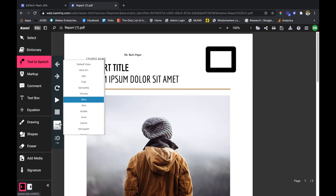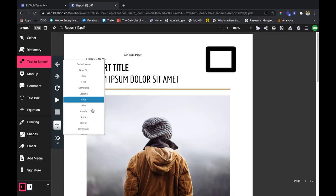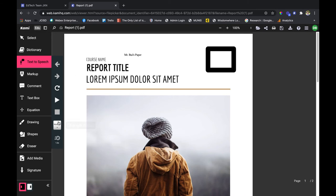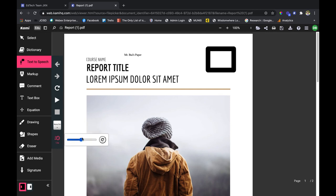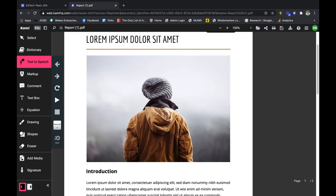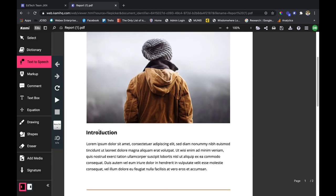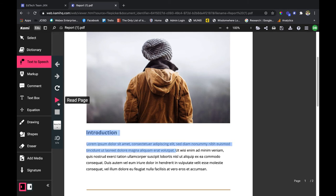I can also change the voice of anyone that I want to read it. So Nora Siri here is going to be much like Siri from your iPhones. And I can also change the speed at which it is read. So maybe I want to slow it down. And all I need to do is click and highlight and it'll start reading.